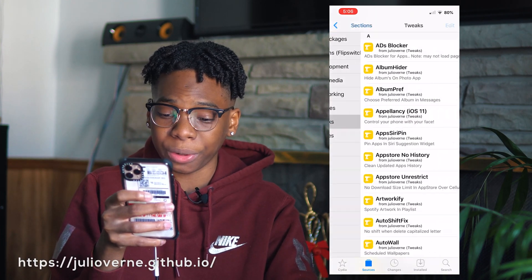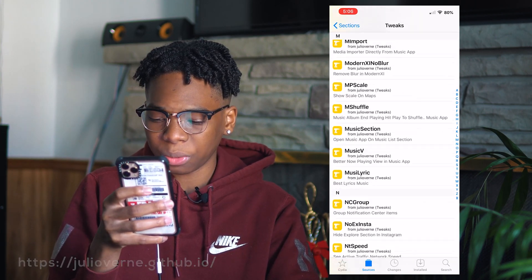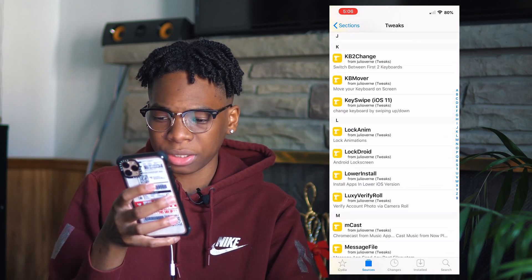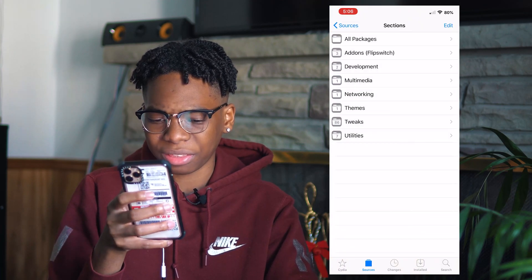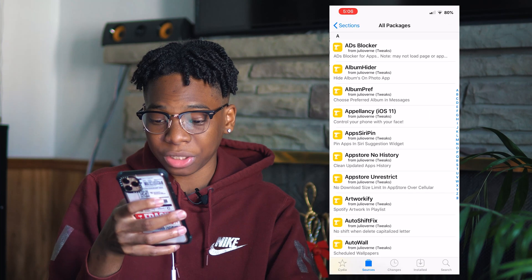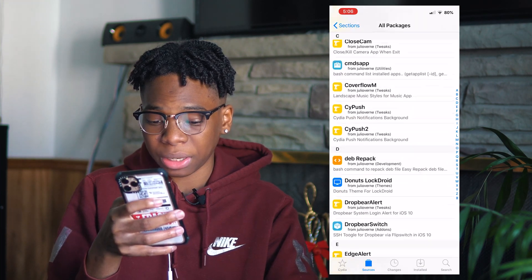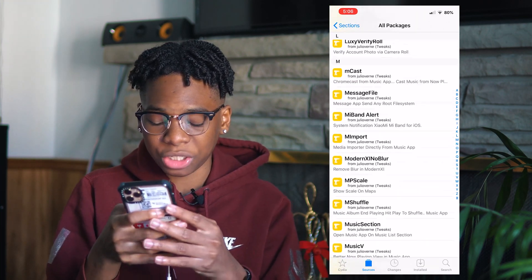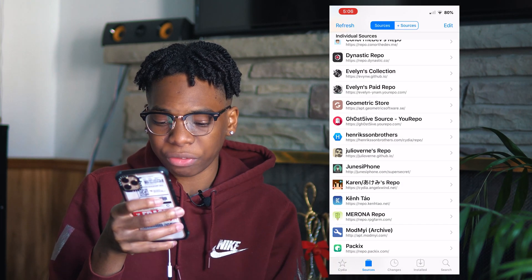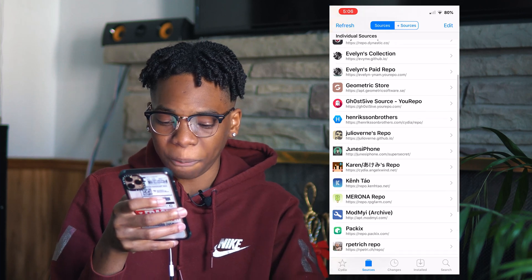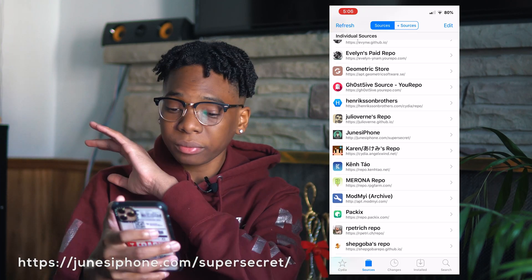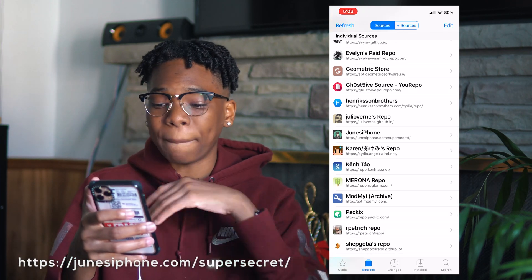Next up we have the juicer.github repo — this is a very good repo as well. I currently have a theme from here, I don't remember exactly what, but I definitely recommend you install this one.